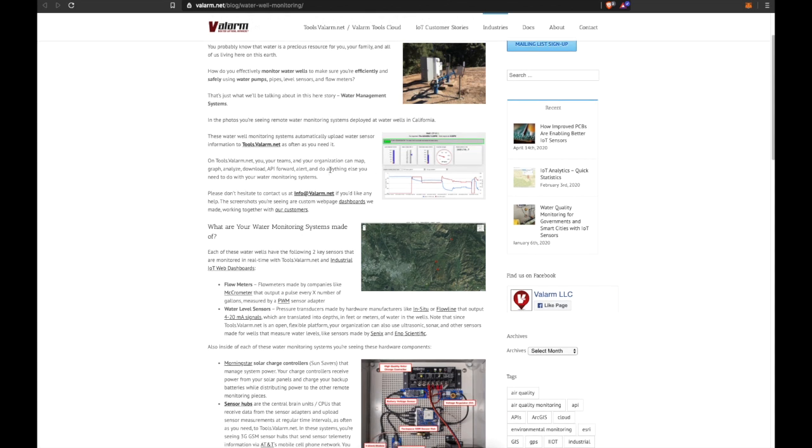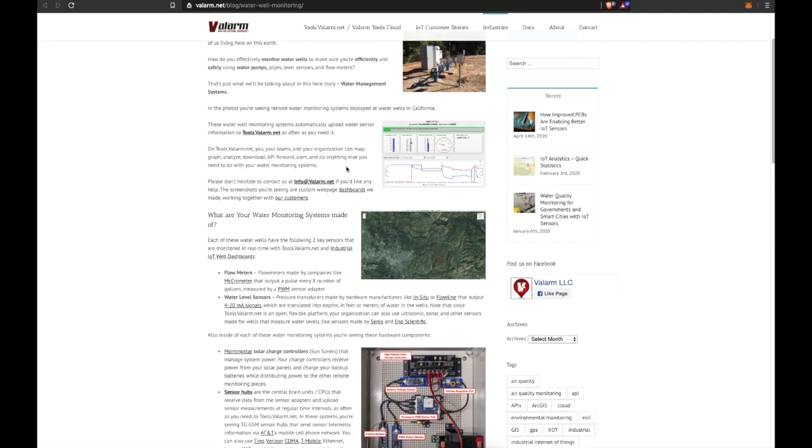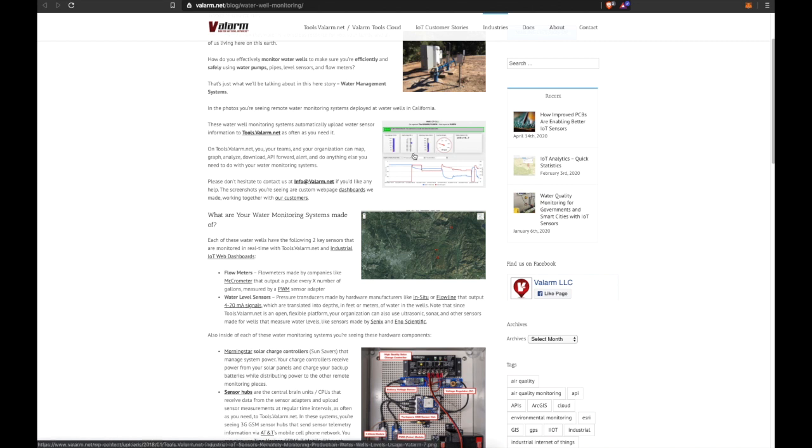Please don't hesitate to get in touch with us at info@valarm.net if you'd like any help. You're seeing screenshots now of custom web dashboards we made working together hand in hand with our customers.